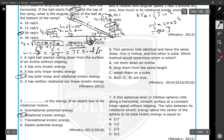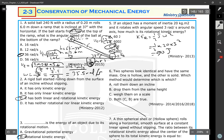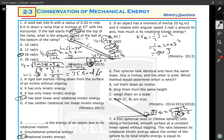Two spheres look identical and have the same mass — one is hollow, the other is solid. Which would determine which is which? When rolling down, the one with smaller coefficient of moment of inertia will have greater speed at the bottom. According to VT = sqrt(2gH / (C+1)), the solid sphere has smaller C than the hollow sphere, so the solid sphere wins the race. Roll them down an incline — that is the correct answer.